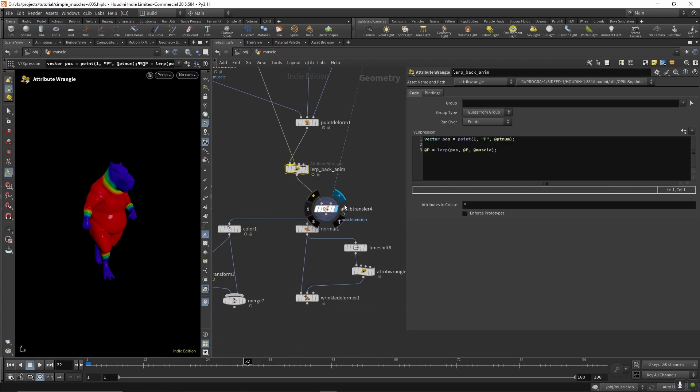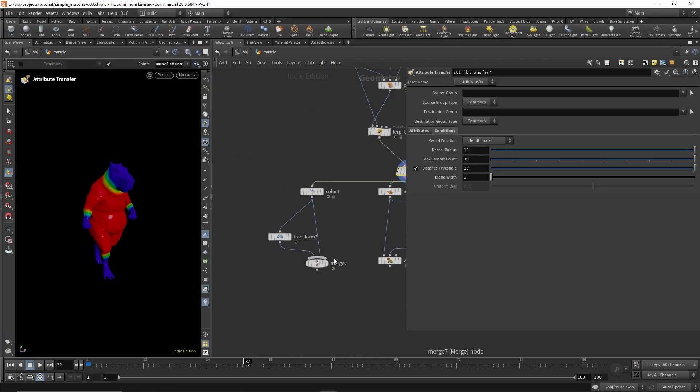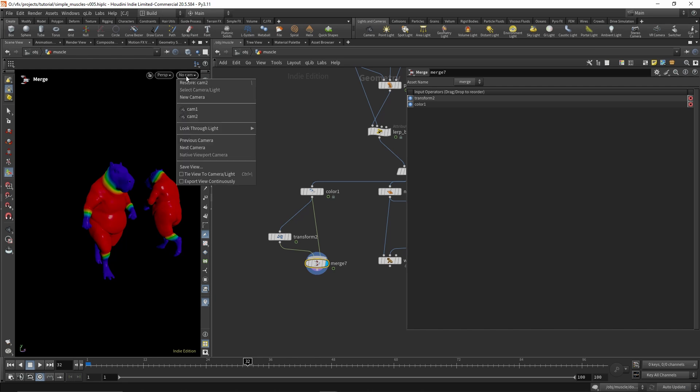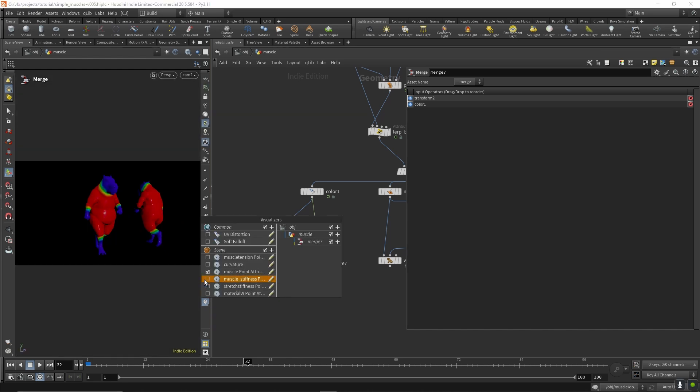And then just transferring the muscle tension back. And that is pretty much it.